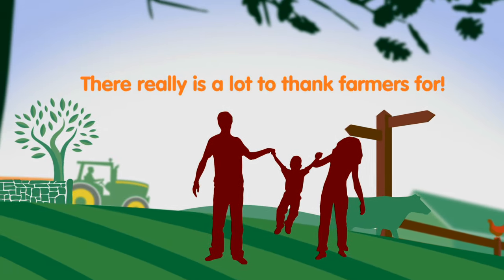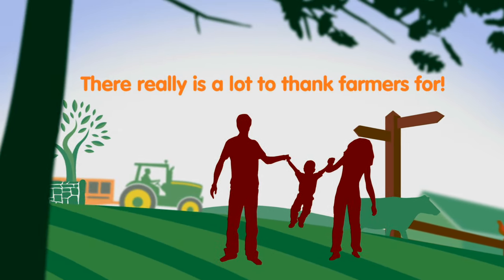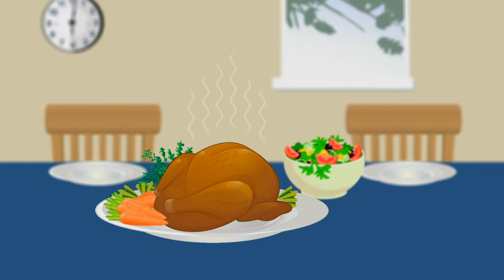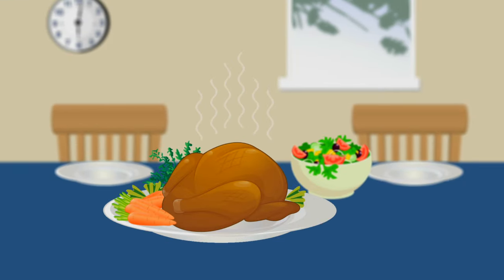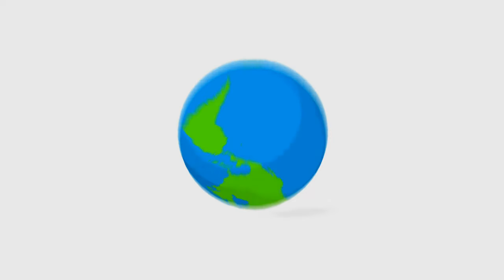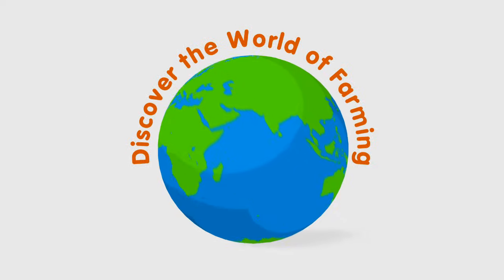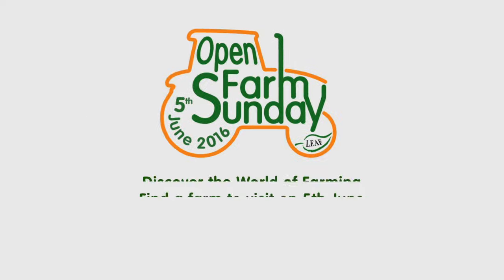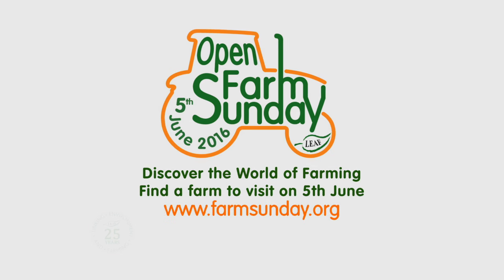Visit a farm to discover more about what farmers do, including producing your favorite meal of course.